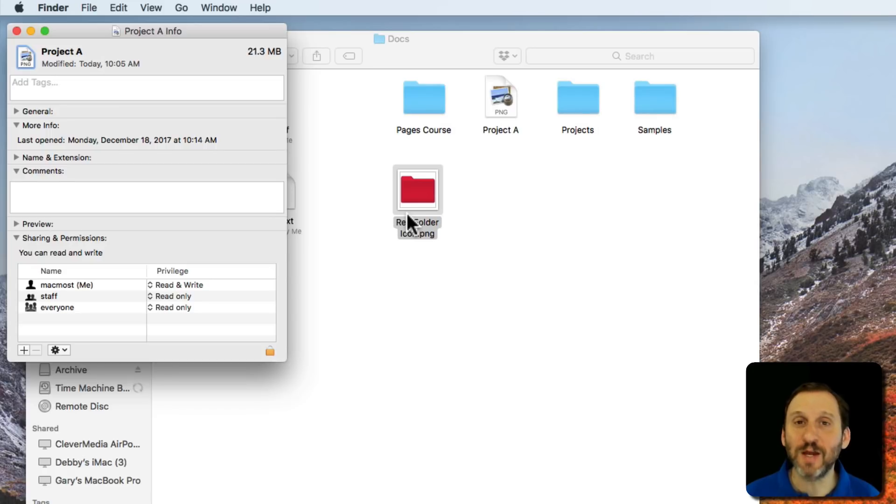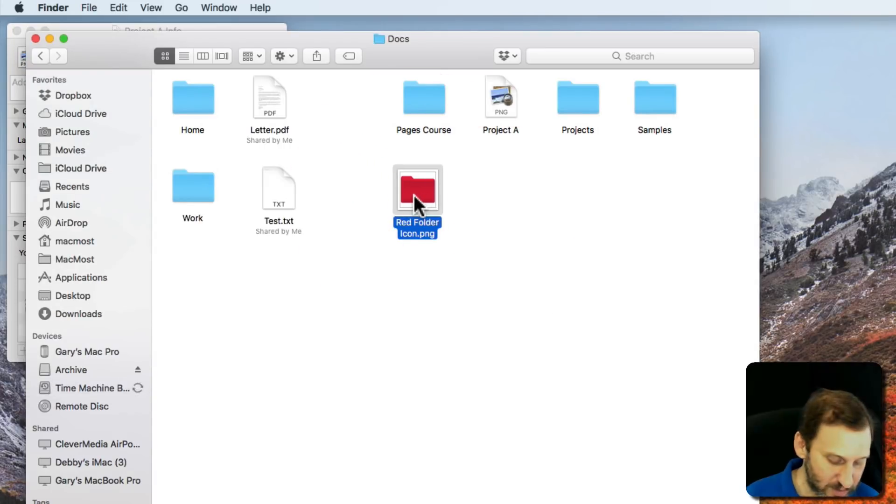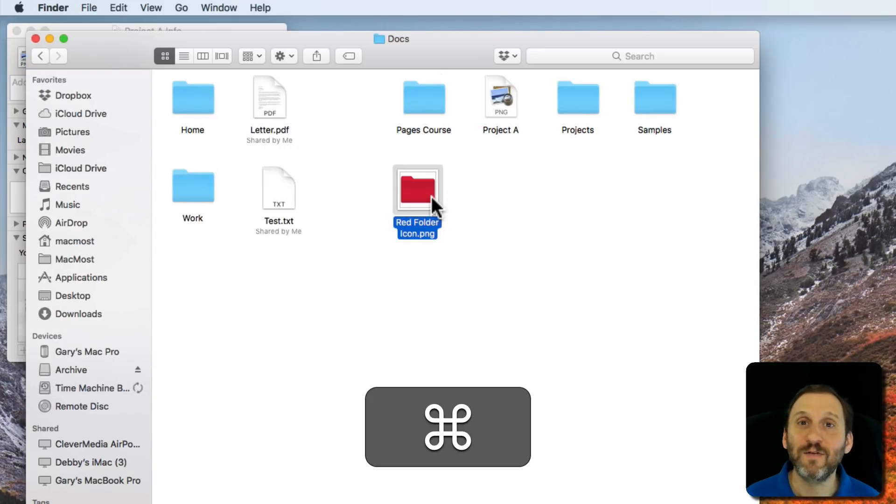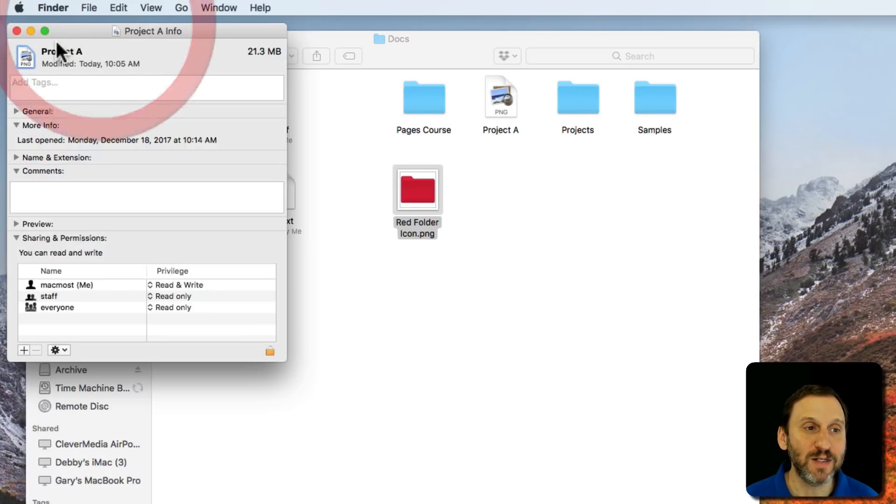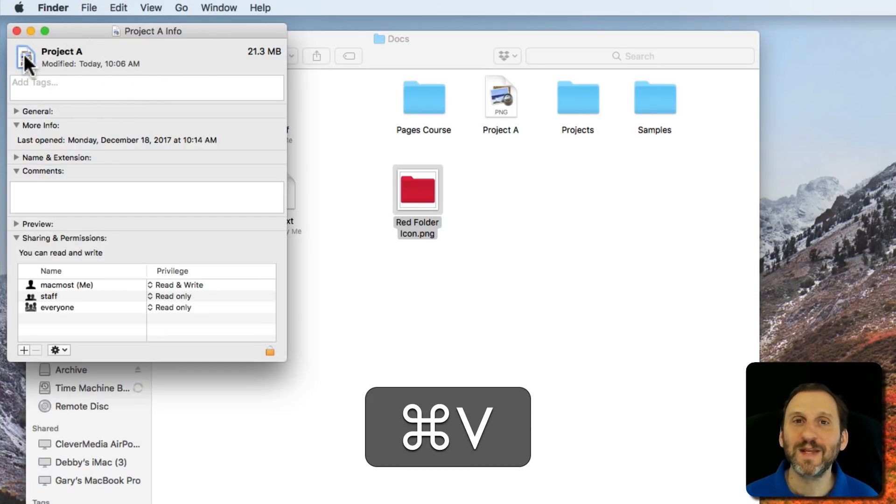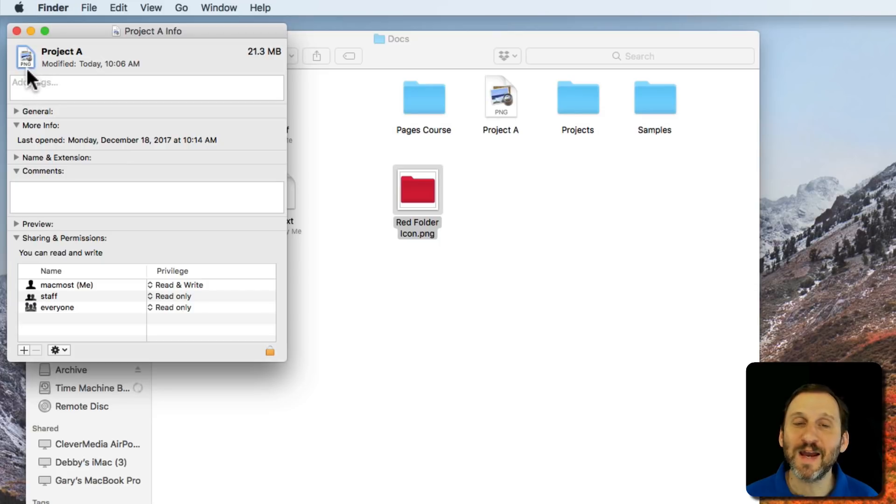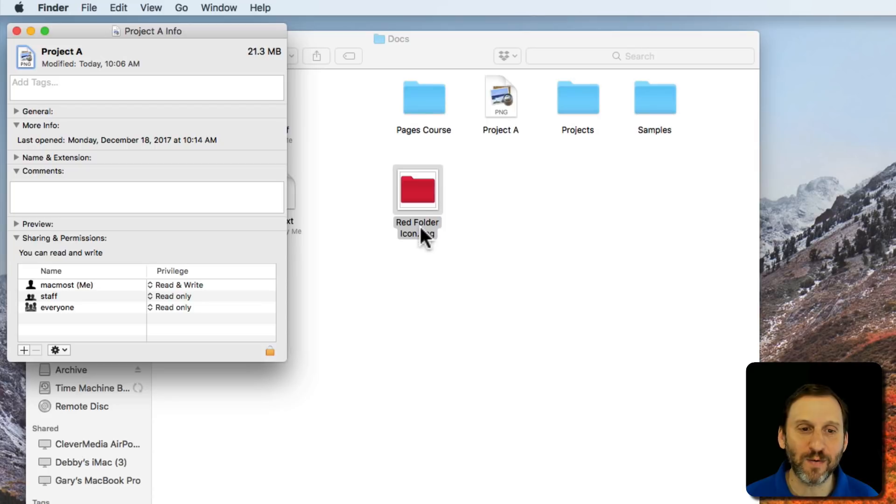So you think, well maybe I need to copy and paste. So I will select this file here, Command C to Copy. I'll go back to the Info window, Command V to paste, and the same thing. I still get the PNG icon there for the folder which is not what I want.